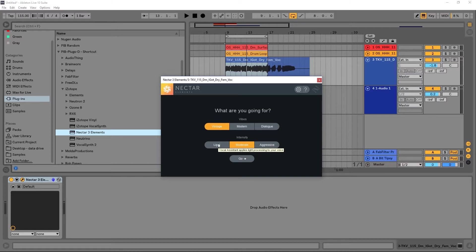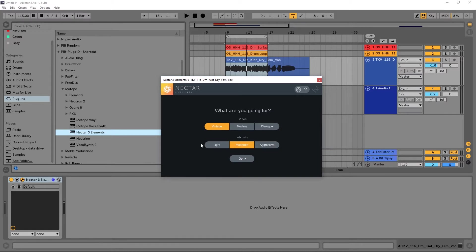Intensity is going to be how much processing we're going to do to the vocal. We have light, moderate, or aggressive. I'm going to go ahead and leave it on moderate for now because I don't think these vocals are too far gone — I think they're pretty close. They just need a little bit of love and tender care.